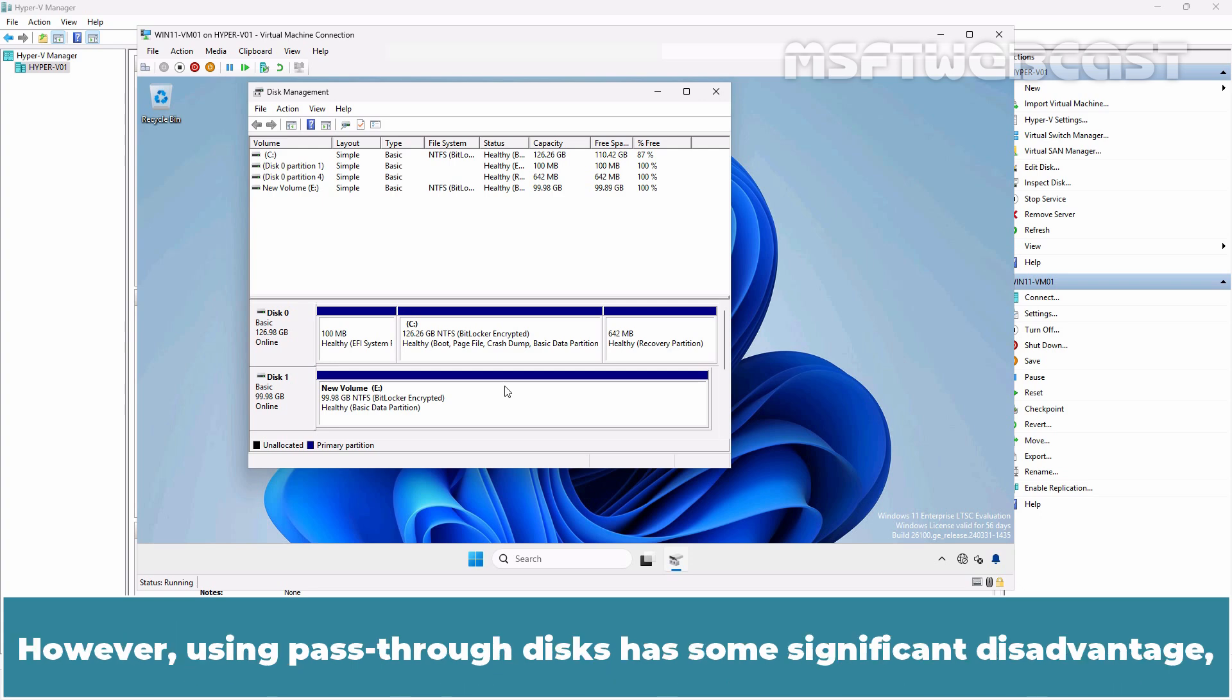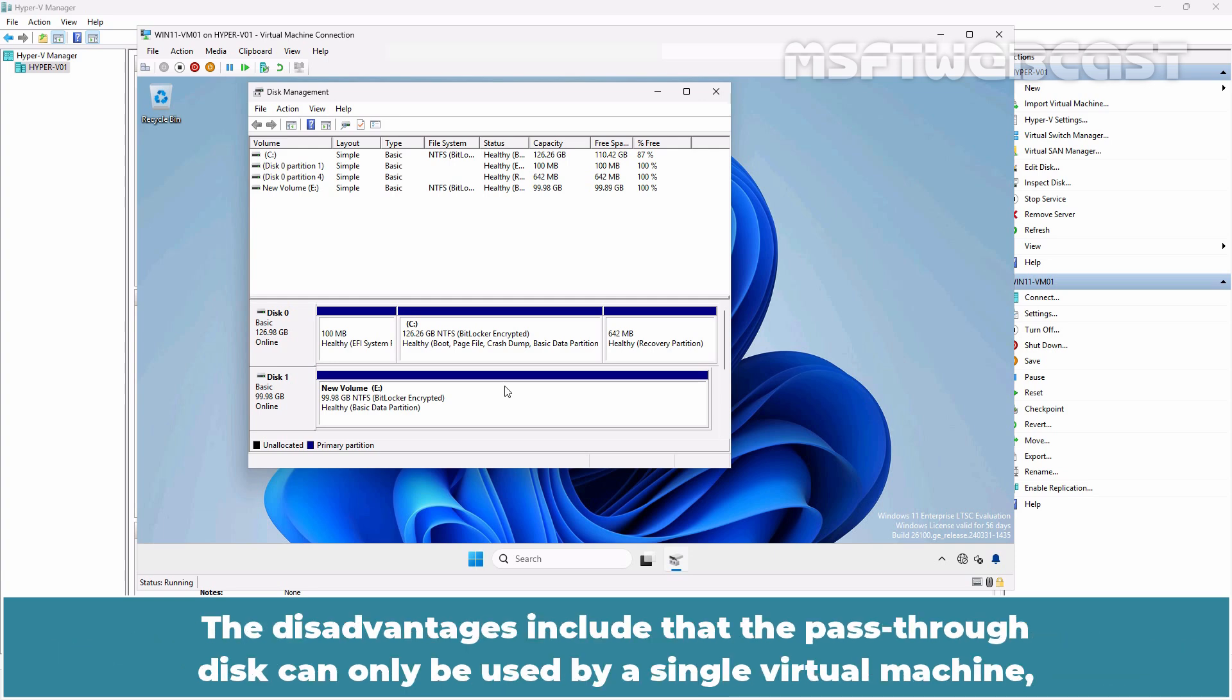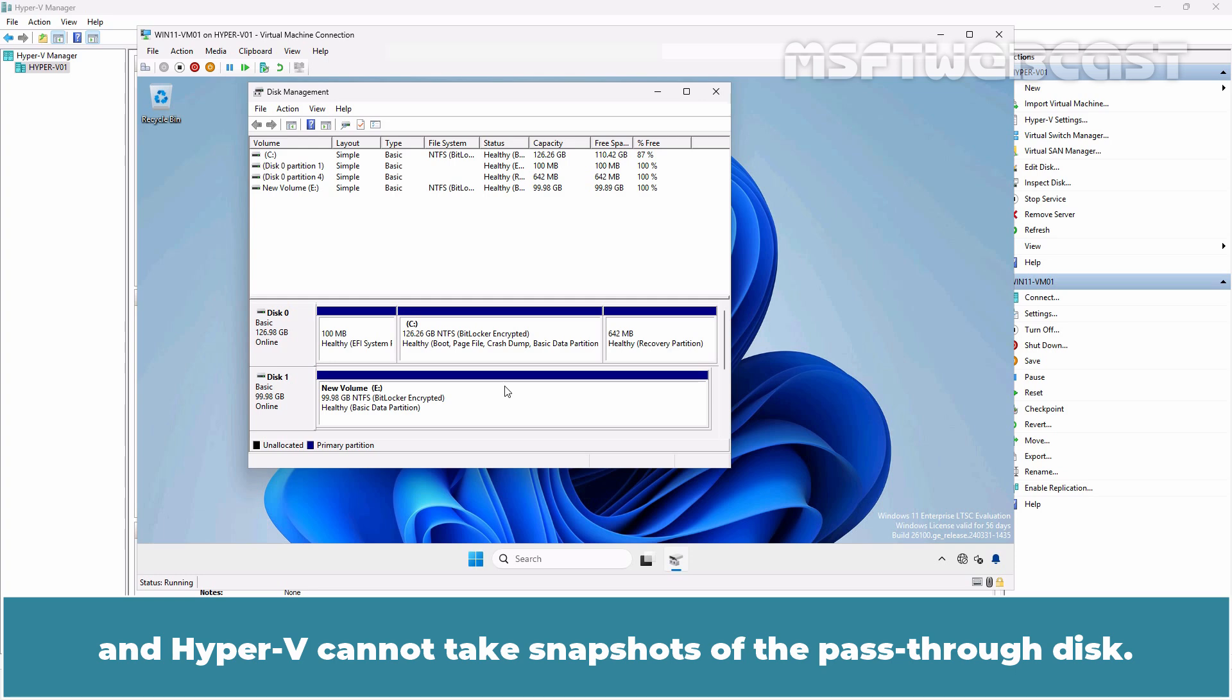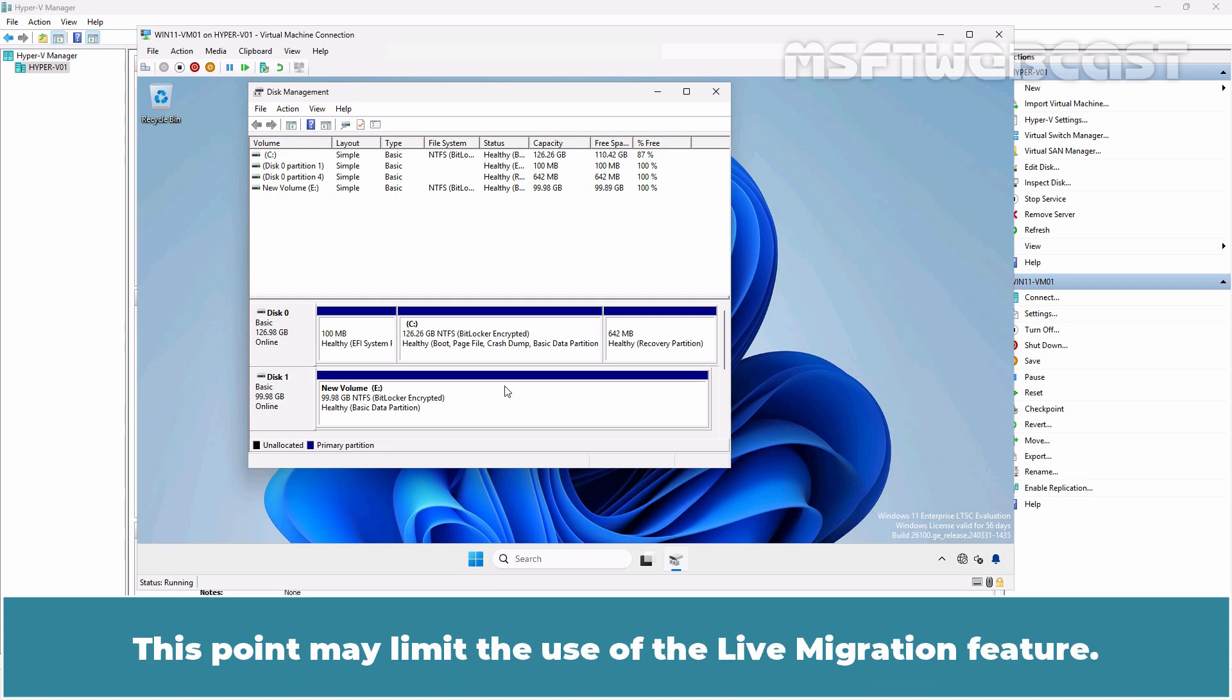However, using pass-through disk has some significant disadvantages, which makes you migrate and remove the pass-through disk. The disadvantages include that the pass-through disk can only be used by a single virtual machine and Hyper-V cannot take snapshots of the pass-through disk. Additionally, the pass-through disk cannot be backed up by the Hyper-V VSS writer or any backup programs that rely on it. This point may limit the use of live migration feature.